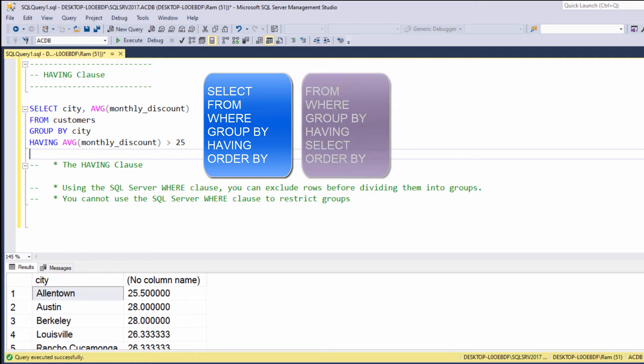On the other hand, this is the order by which these clauses are actually being evaluated. From, where, GROUP BY, HAVING, SELECT, ORDER BY.